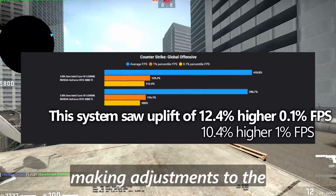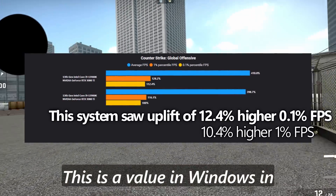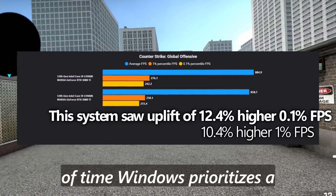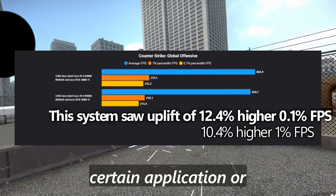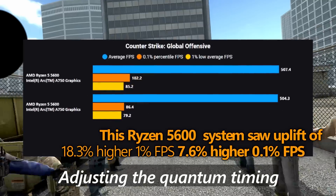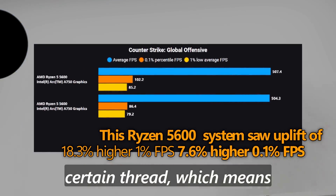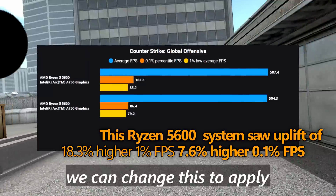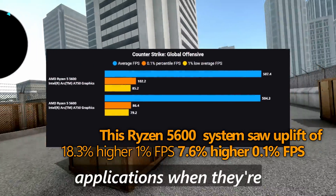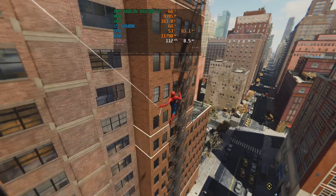For this we're going to be making adjustments to the Windows processor scheduling. This is a value in Windows which you can customize to adjust the amount of time Windows prioritizes a certain application or background processes. Adjusting the quantum timing adjusts the amount of time Windows will prioritize a certain thread, which means we can change this to prioritize gaming applications when they're open and reduce the impact of background processes whilst playing games.